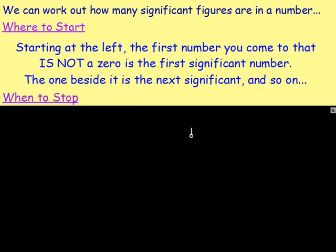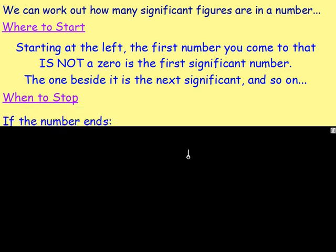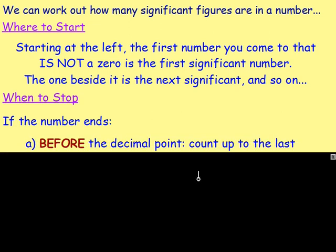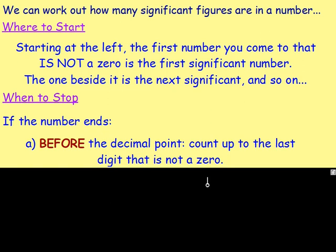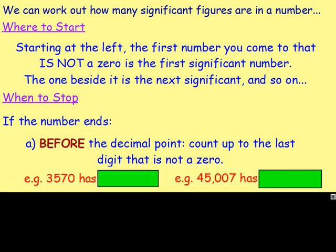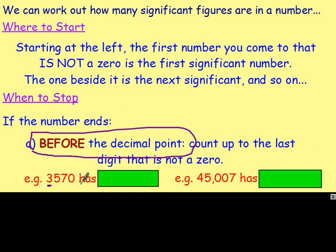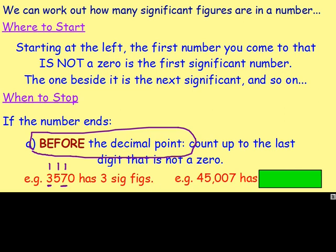Where do you stop, though? What is the last significant figure? Well, this all depends on where your number ends. If the number ends before the decimal point, what you do is you count up to the last number that is not a 0. For example, with these two numbers, we can see that the first digit that is not a 0 here is the 3 — so that's the first significant figure. The number ends before the decimal point, so we count up to the last number that is not a 0, which is the 7. This would be our first significant figure, this would be our second, and this would be our third significant figure. So we can say there are three significant figures here.